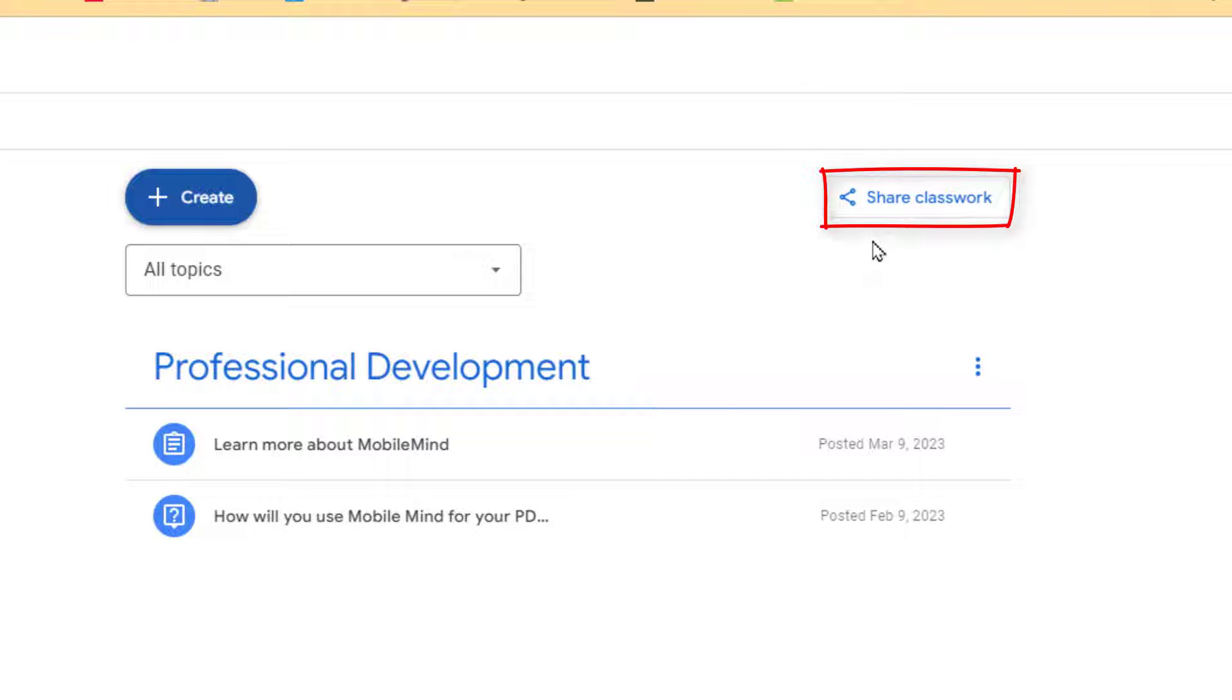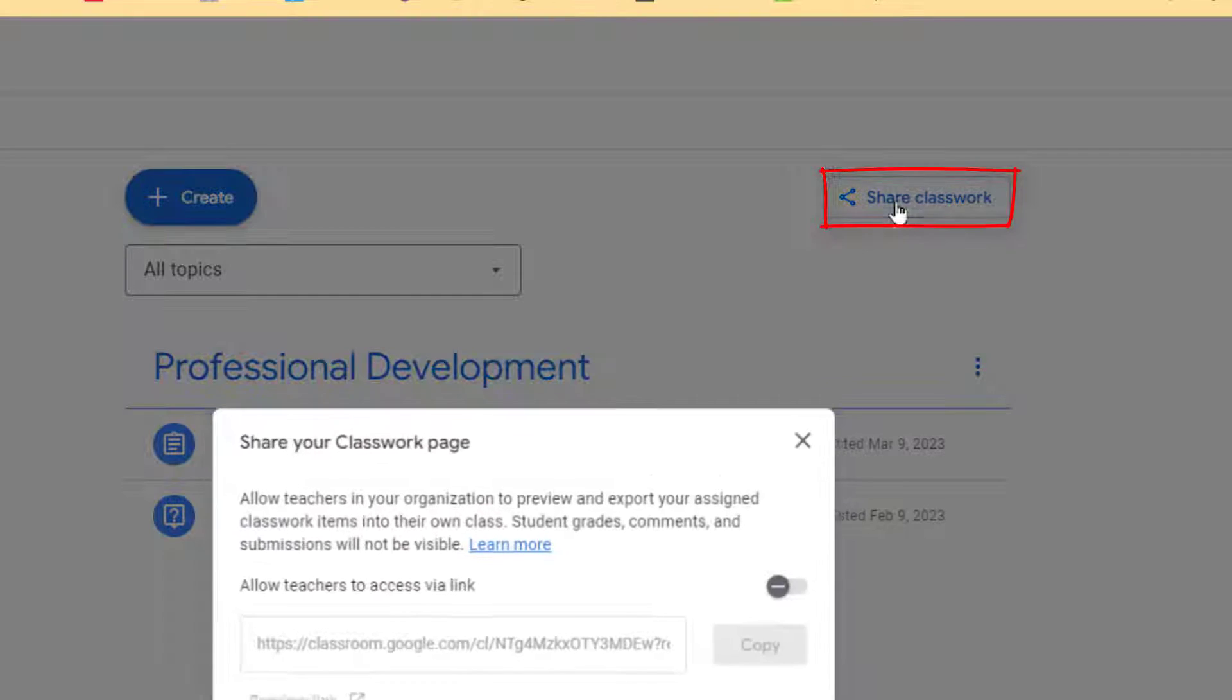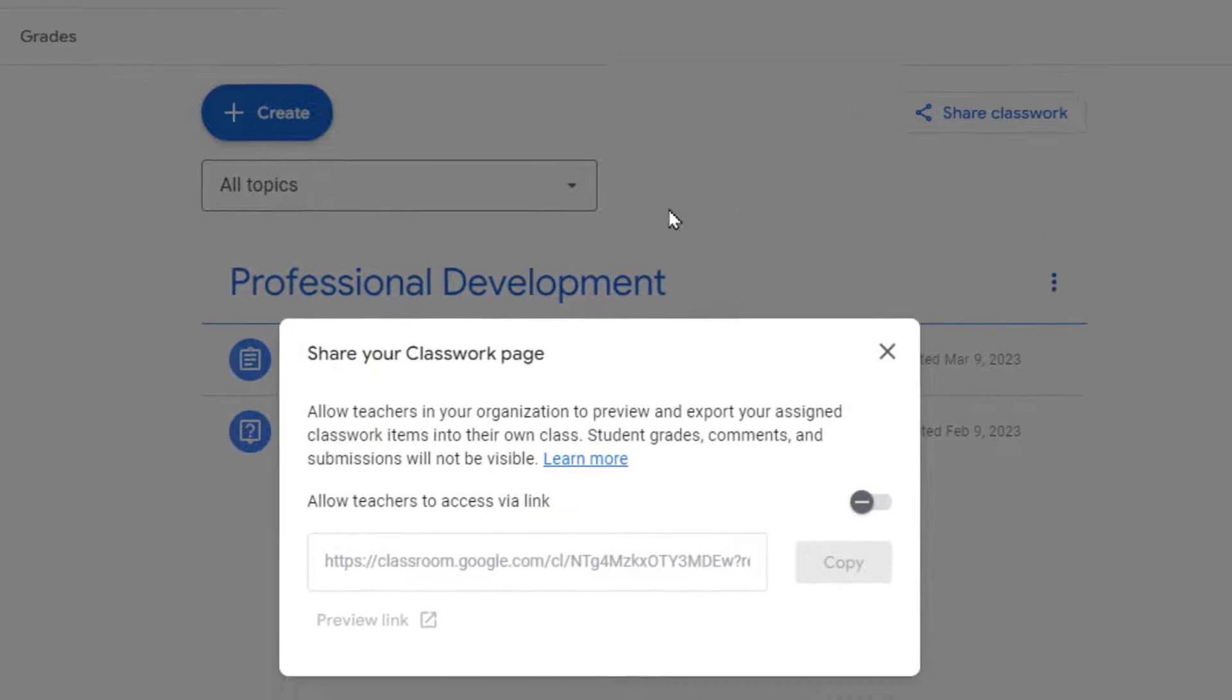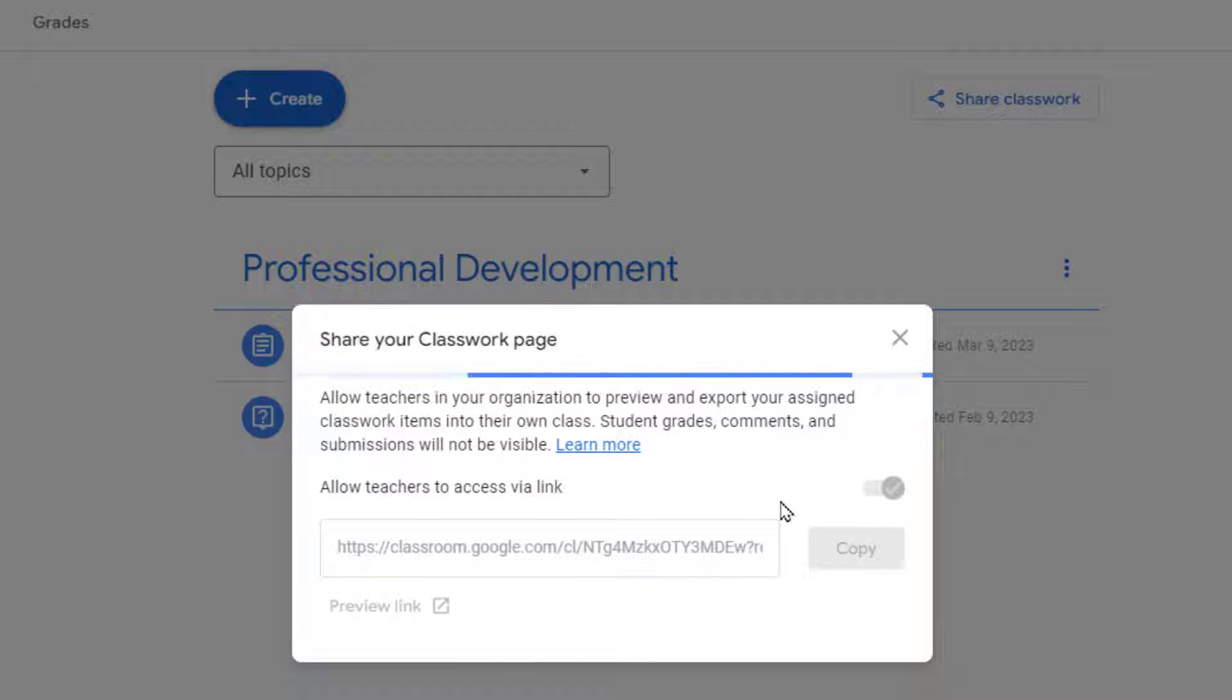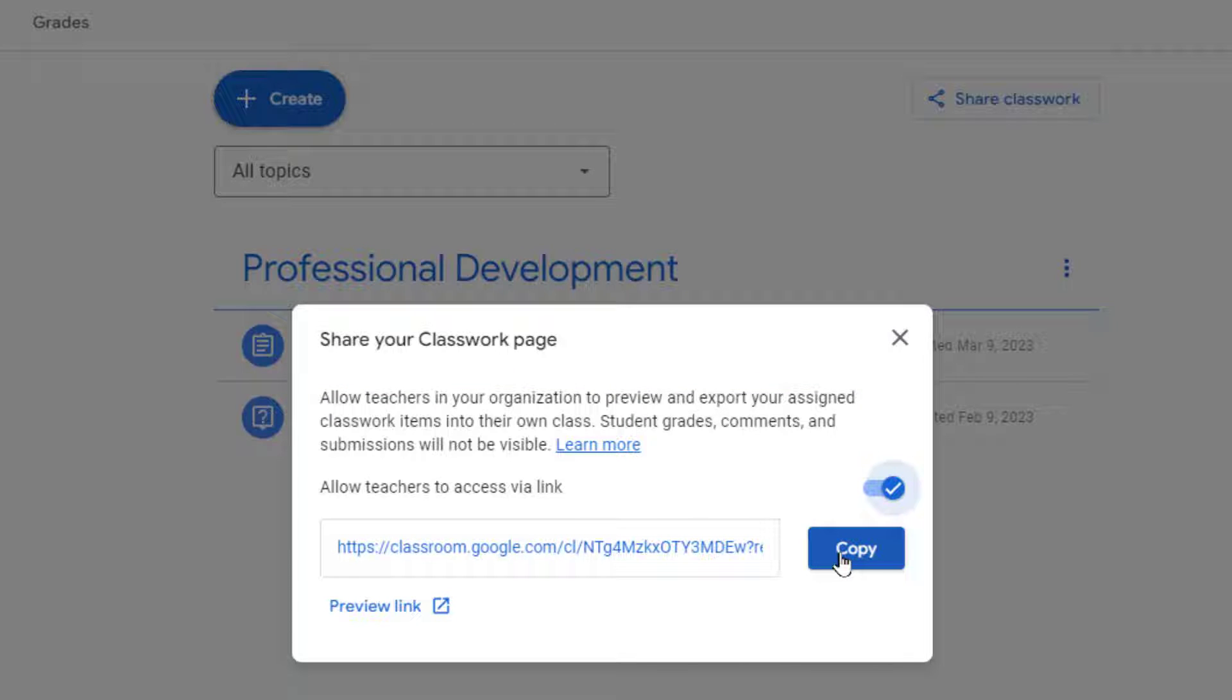This says Share Classwork. Click on Share Classwork and you'll notice that by switching this toggle right here, you can share with teachers a link that they can then use to view your lessons and share inside their own classroom.